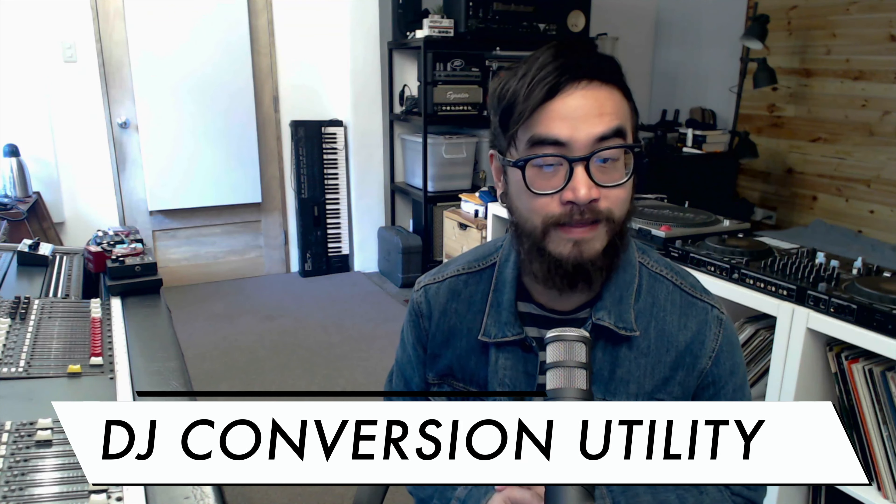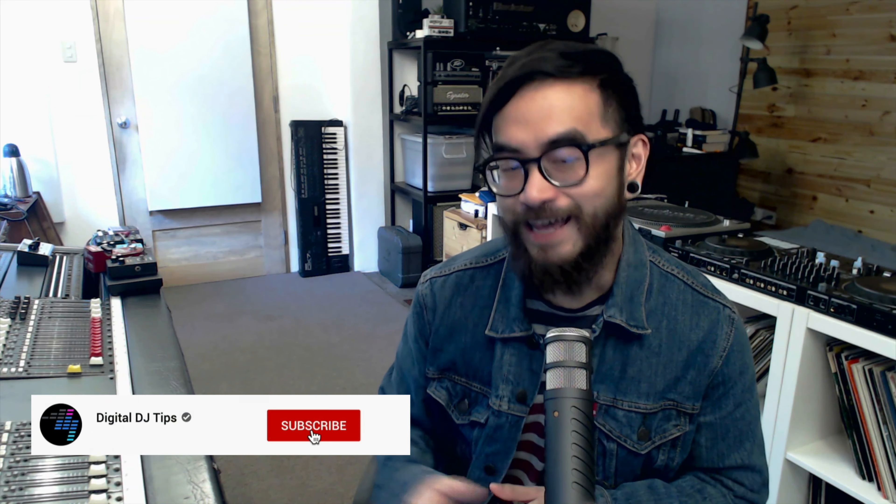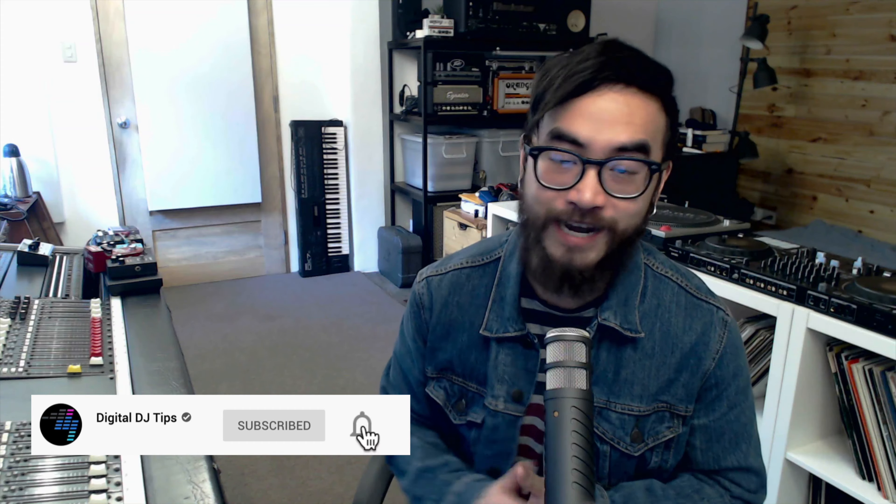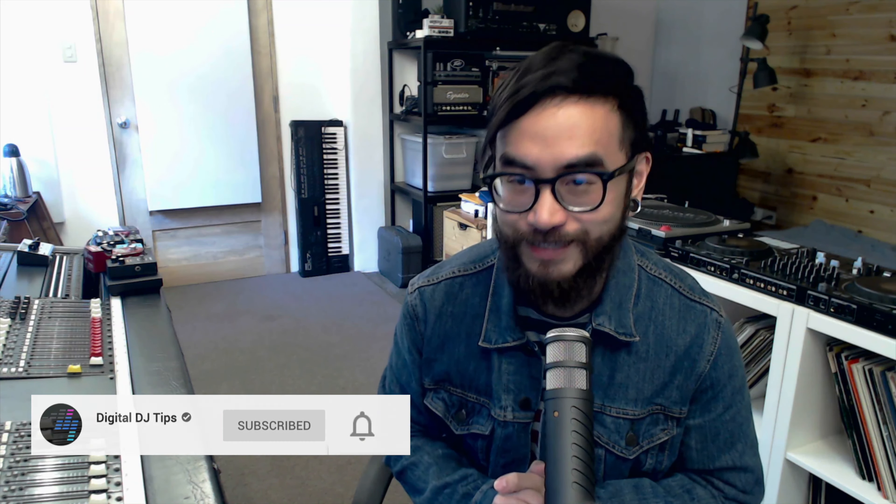I'll do a demo conversion in this review so you can see how it works. As always, please like, share, and subscribe to this channel. Now let's get straight to it.